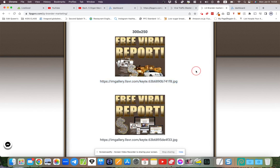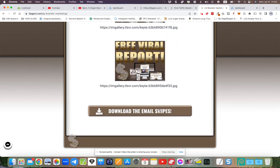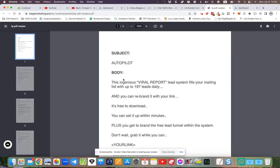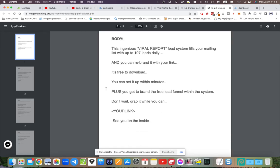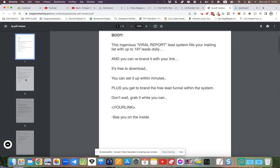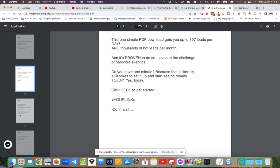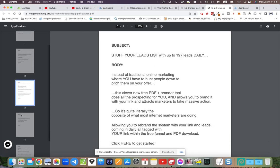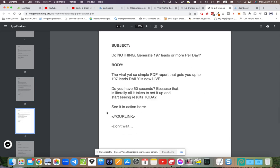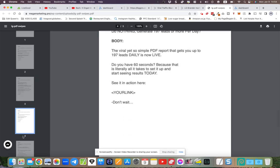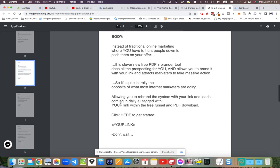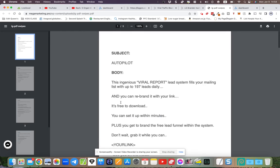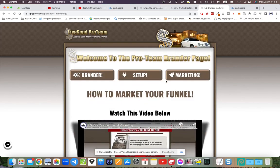We've got the email swipes, so you download the email swipes in the PDF. These are email swipes designed to promote this very system. You've literally got an entire system in a box. It's very simple, it works. Most of the simplest systems that I've created in the past are usually the ones that actually generate the most viral stuff for you, the most number of leads.